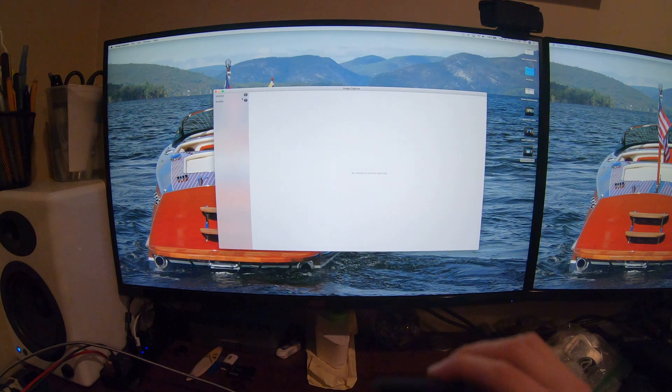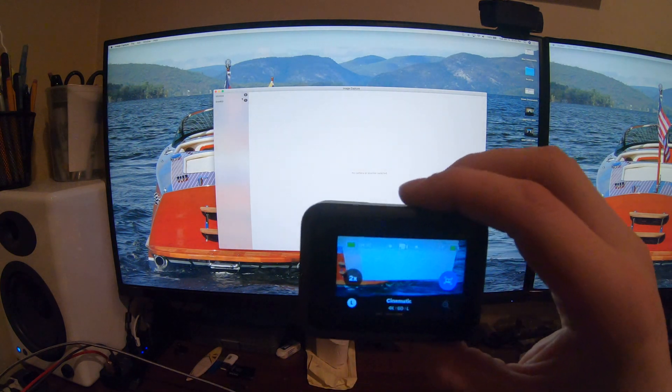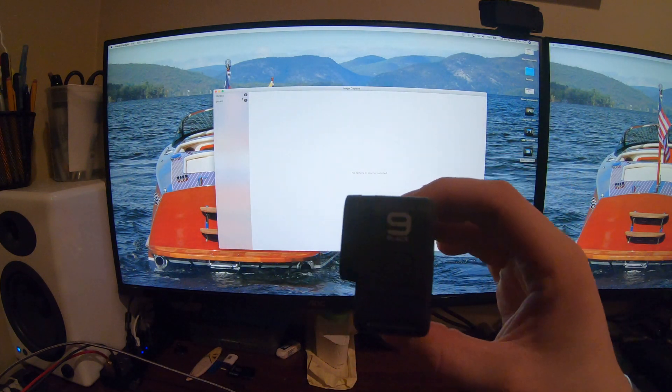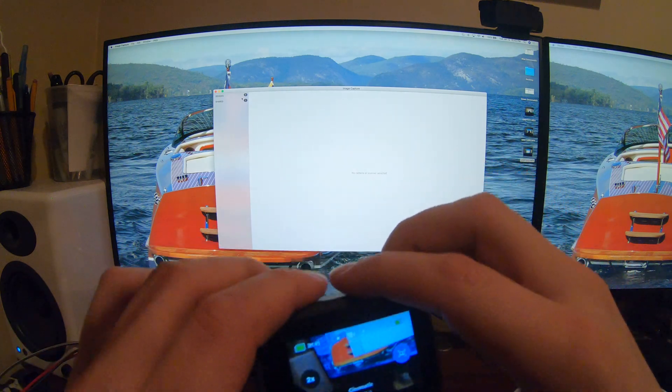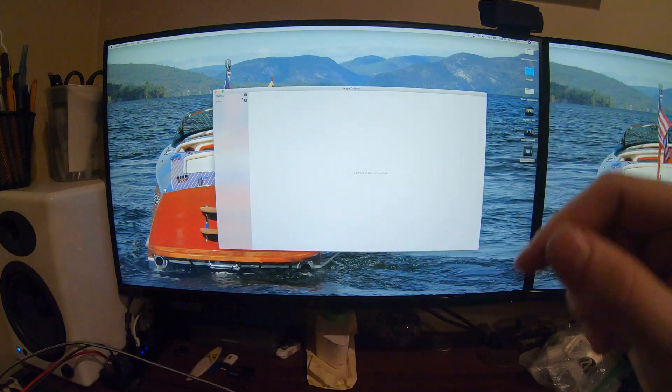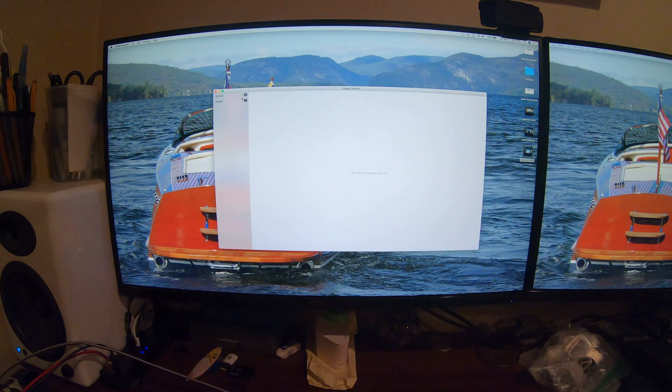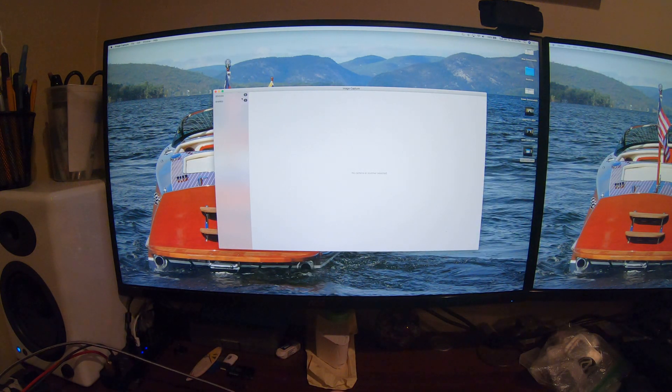If you're finding this video, I'm guessing you're having the same issue I'm having, which is you have a GoPro Hero 9 and you're trying to import your footage to a Mac using image capture.